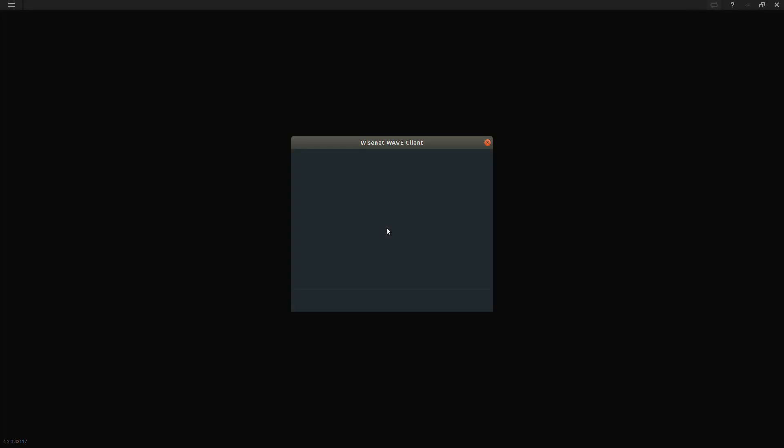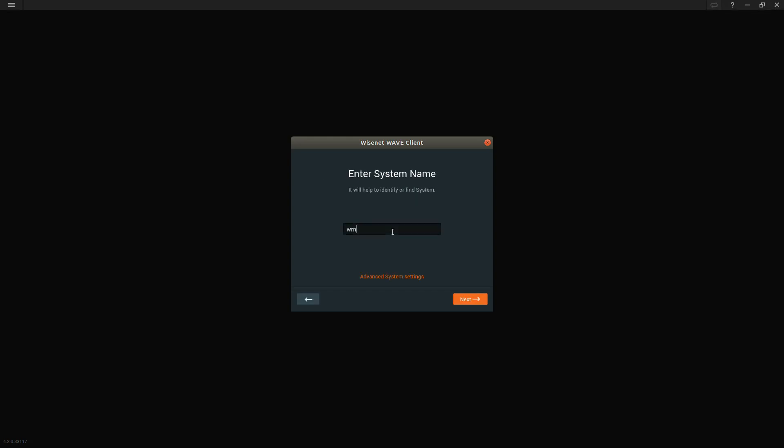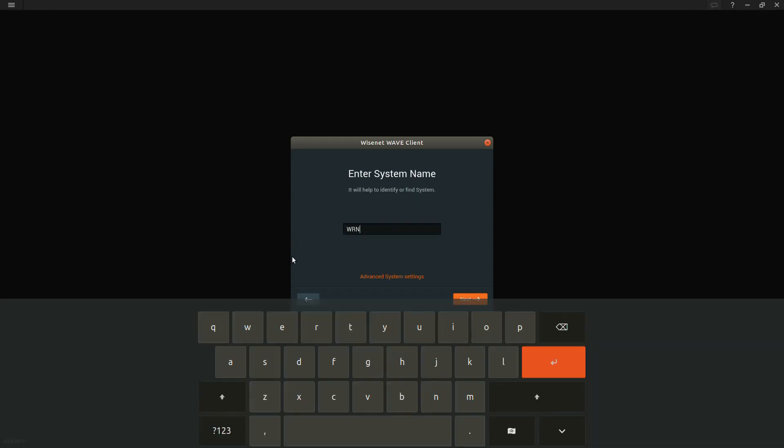You'll see it says new server. Go ahead and select that tile. You're going to select the option to set up a new server. You can put in the server's name.